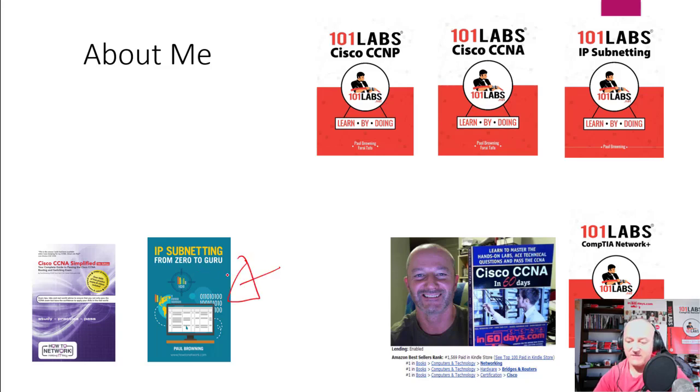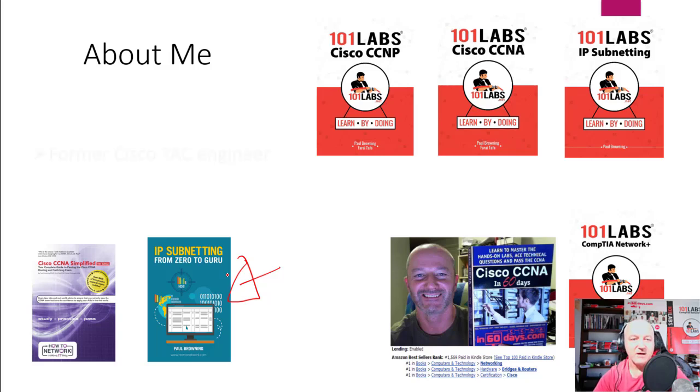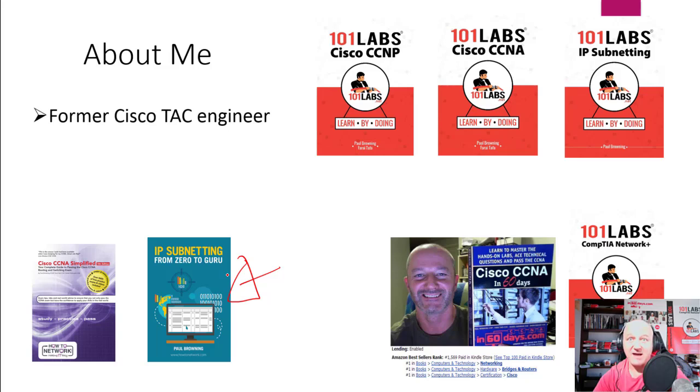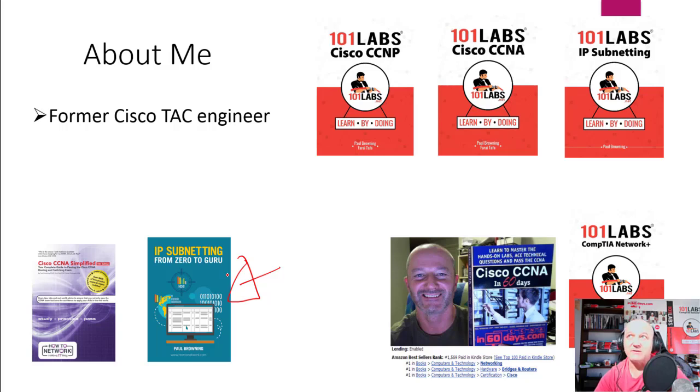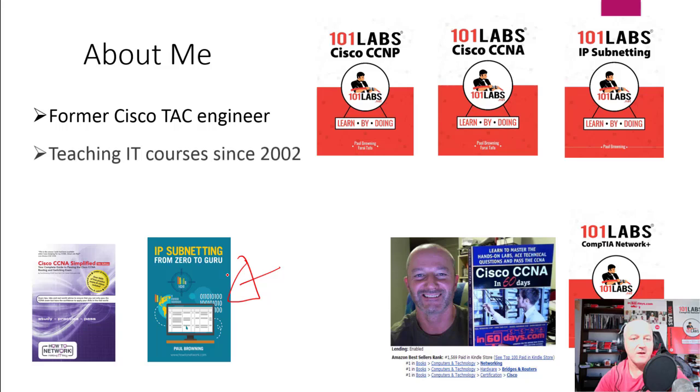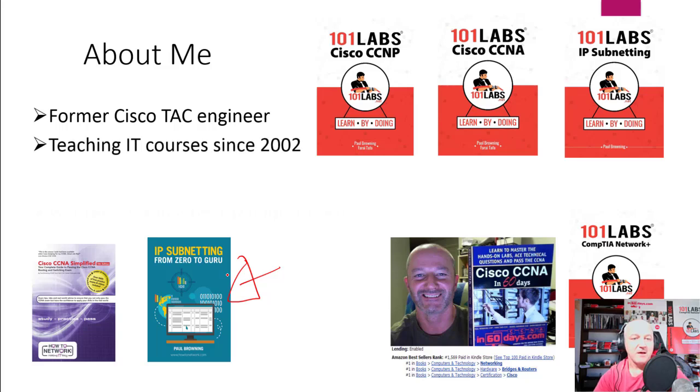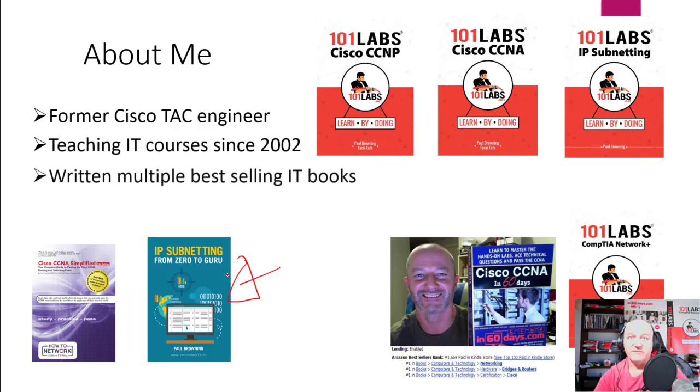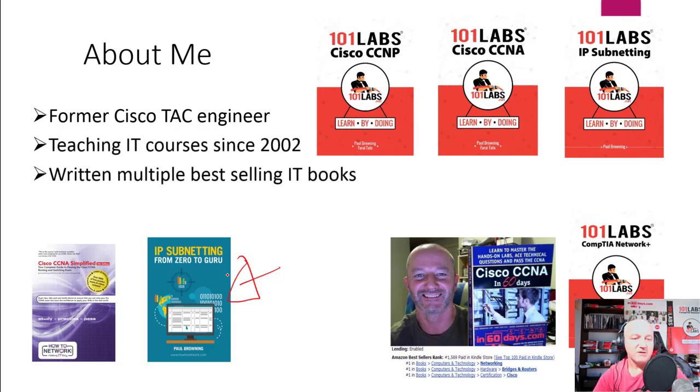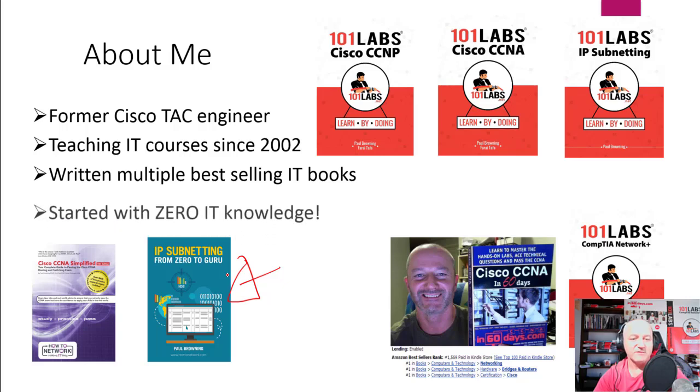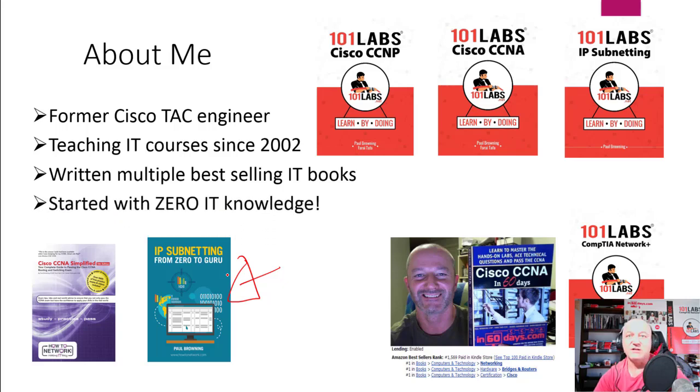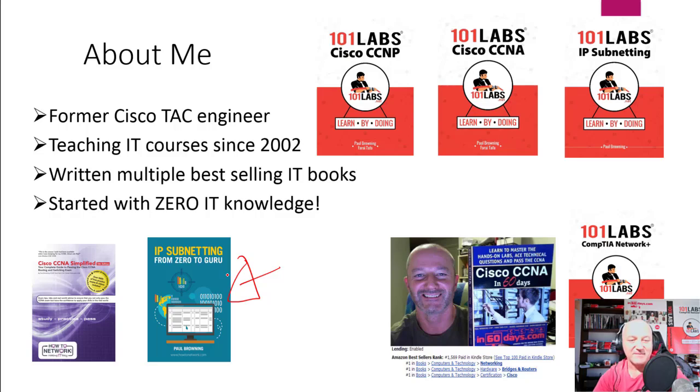If you want to just watch the video, it's free on YouTube: IP Subnetting from Zero to Guru. I used to work for Cisco TAC in the UK, I live in Australia now, and I've been teaching IT and working on IT networks since around the year 2000—I was teaching from 2002. So written the books I've told you that, I started knowing nothing, so I hope you've got some inspiration because I literally knew nothing and had to start from zero.